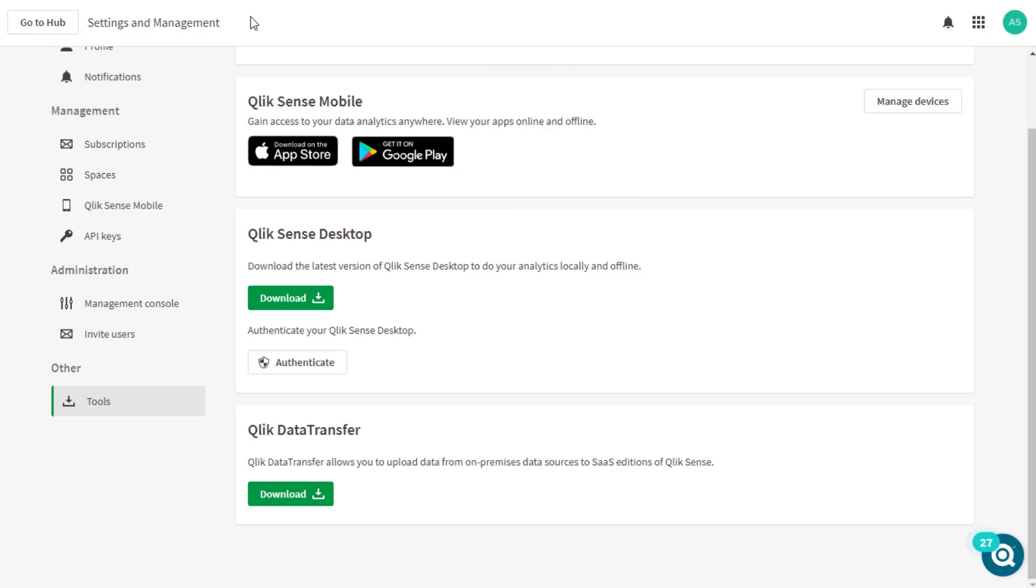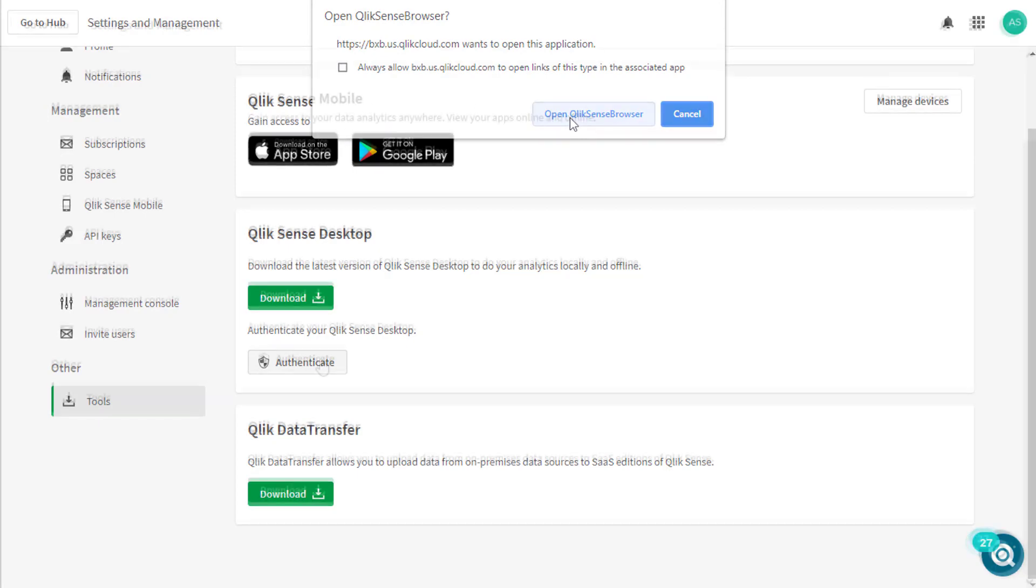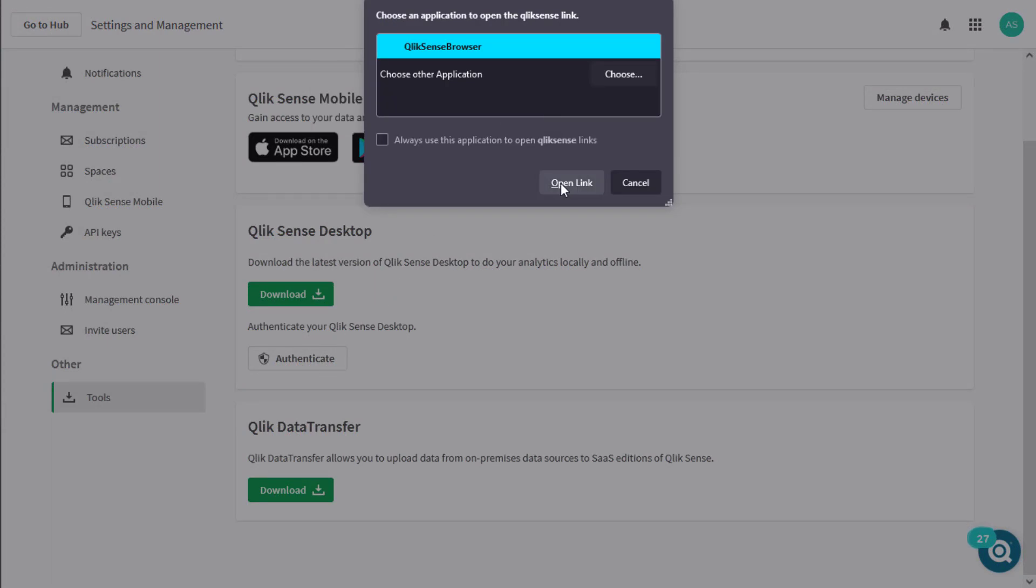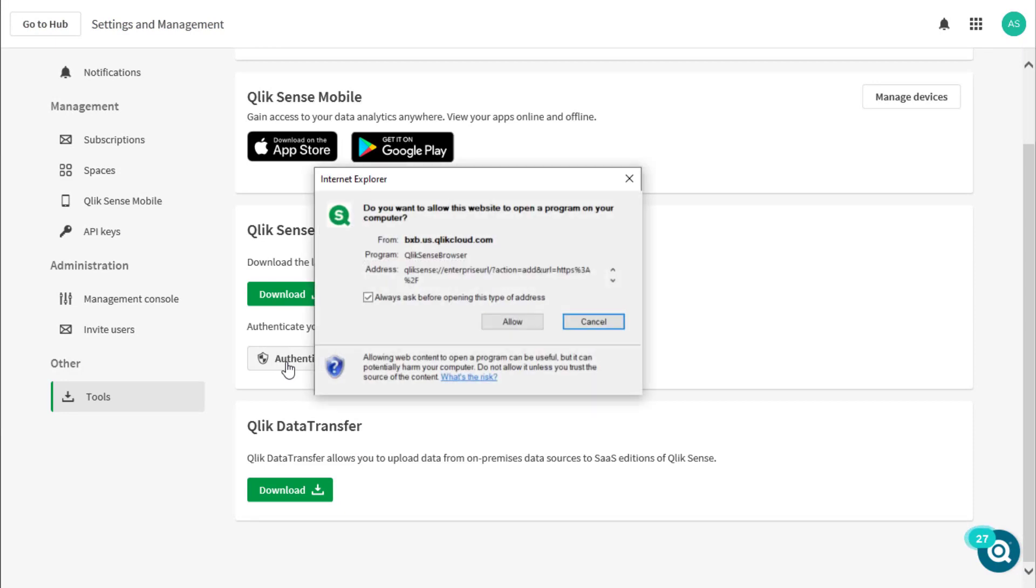After installing QlikSense desktop, click on authenticate. This may cause a pop-up prompting for the user to allow QlikSense browser to be opened. The pop-up may be different for Firefox and Internet Explorer.